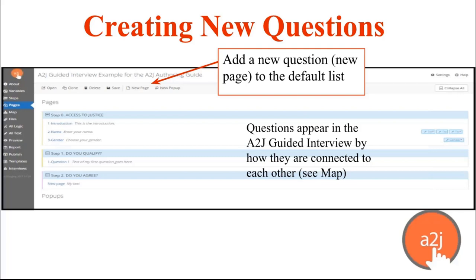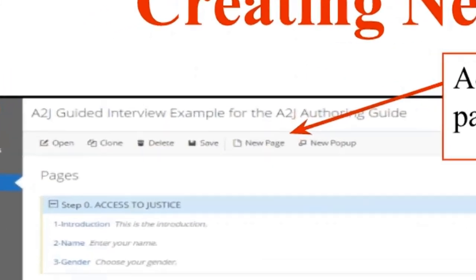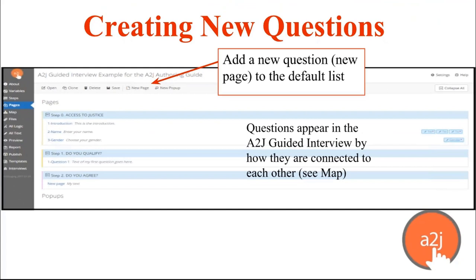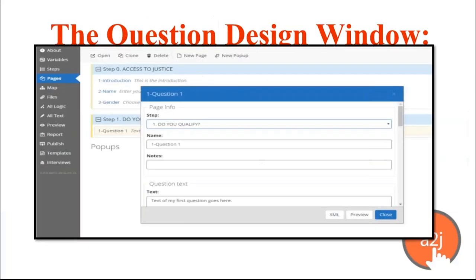Here on the Pages tab, the first step is you can add new pages. If you double click on any of the pages listed, you will be taken to the Question Design Editor. Questions appear in an A to J guided interview by how they're connected to each other — if you want to see that, you look at the Map tab. Questions here are listed by step and in alphanumeric order. You need to double click to open the Question Design Editor.